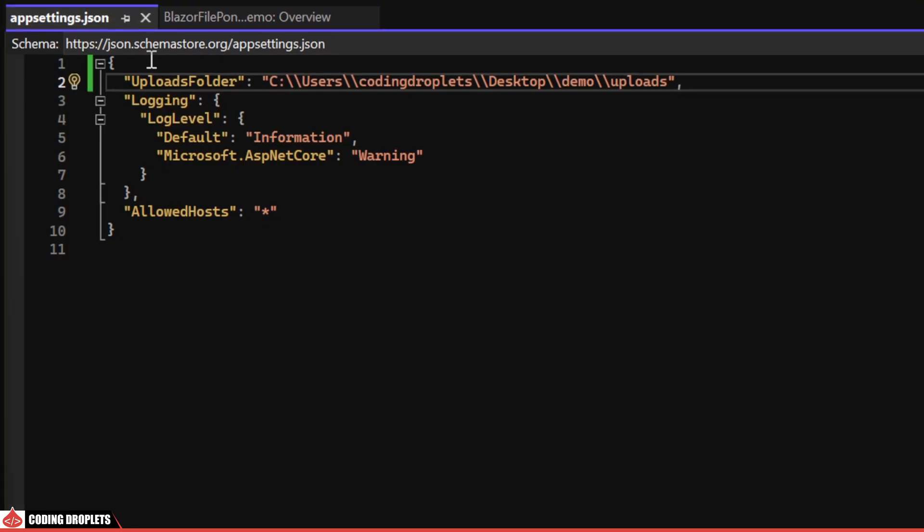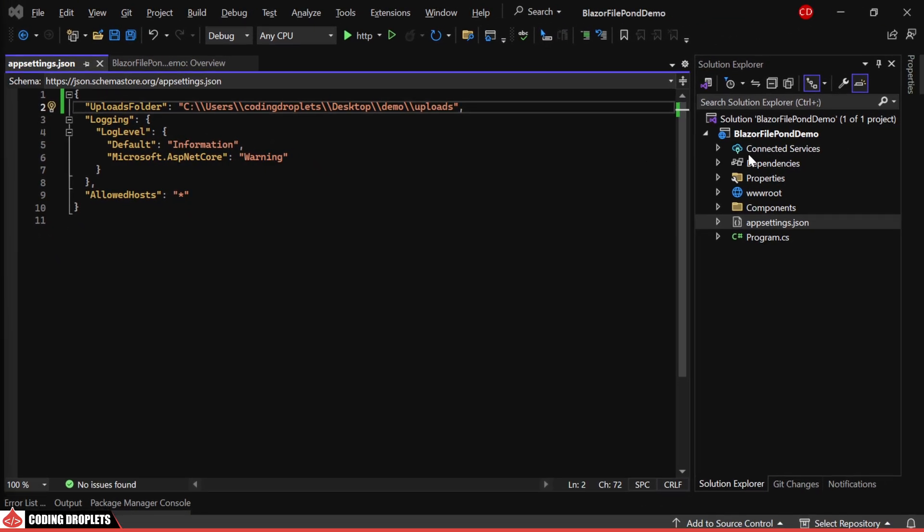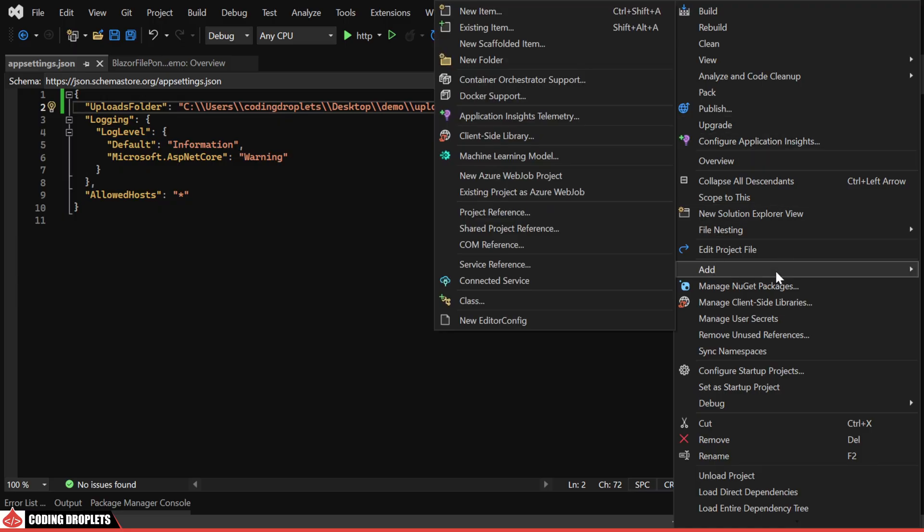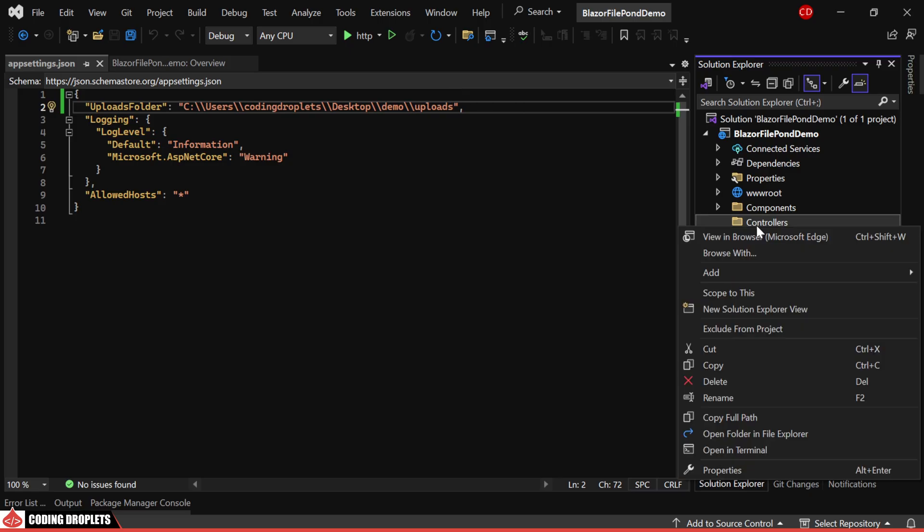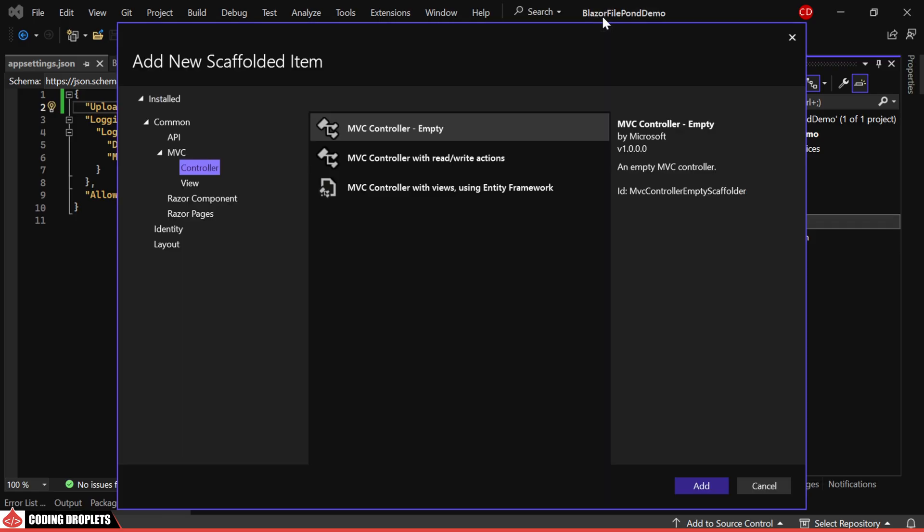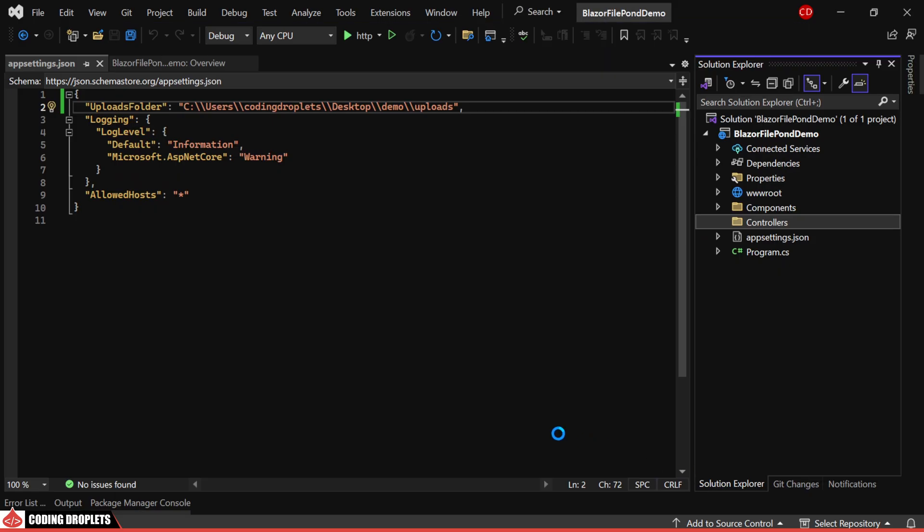Now, we need to create a Web API method for uploading the images. In the same Blazor project, I'm adding a folder named Controllers. Inside that folder, let's add a new Web API controller named FileController.